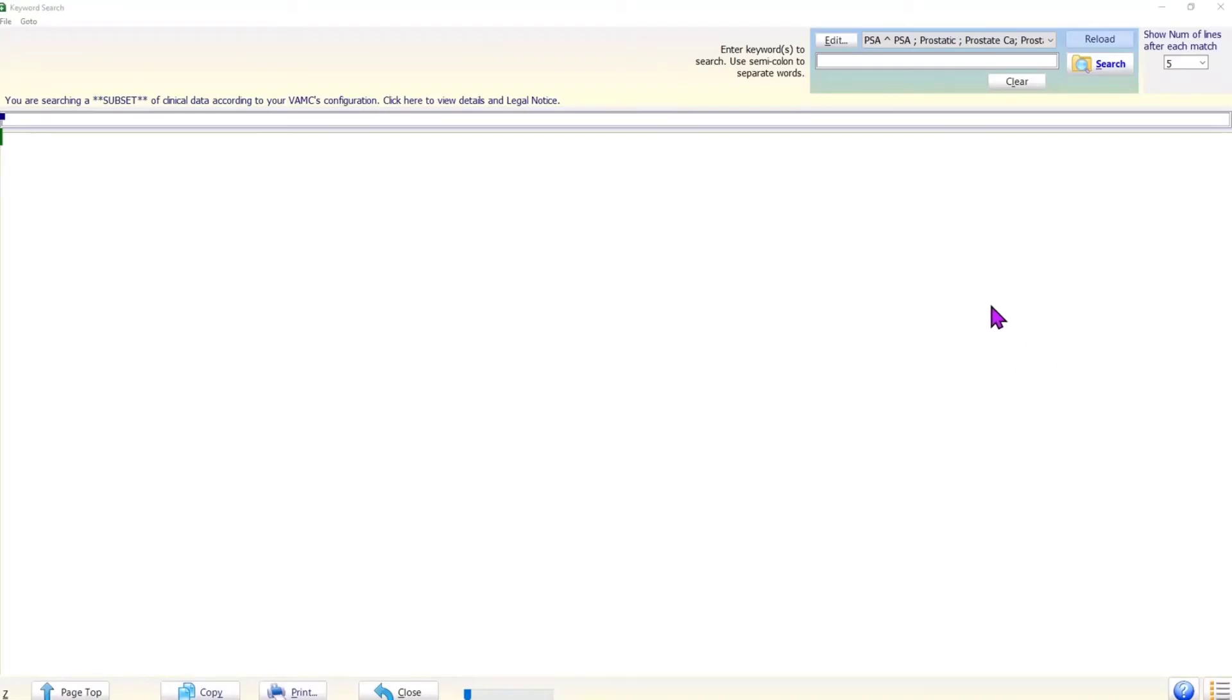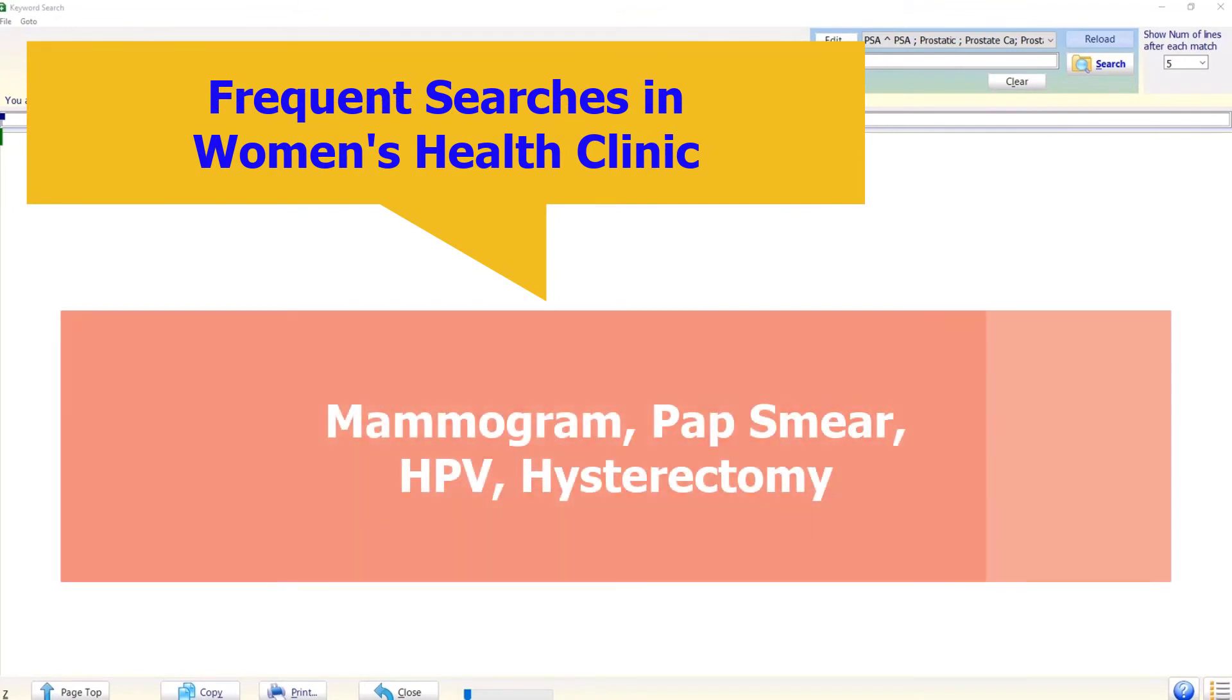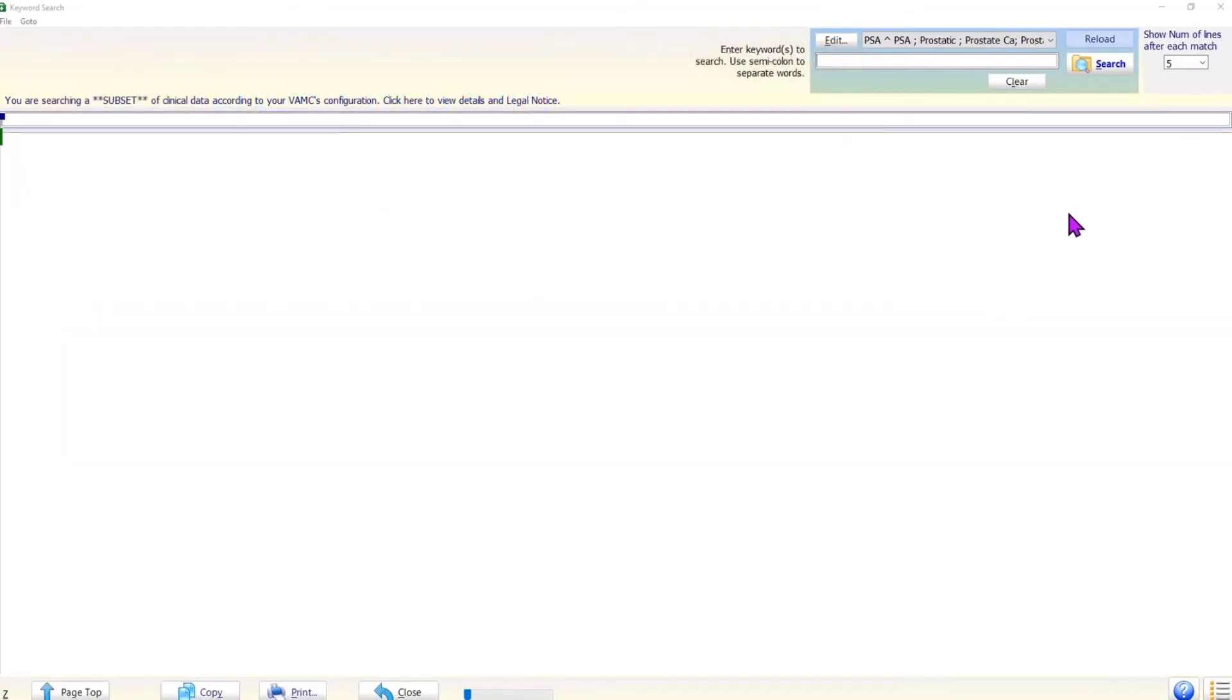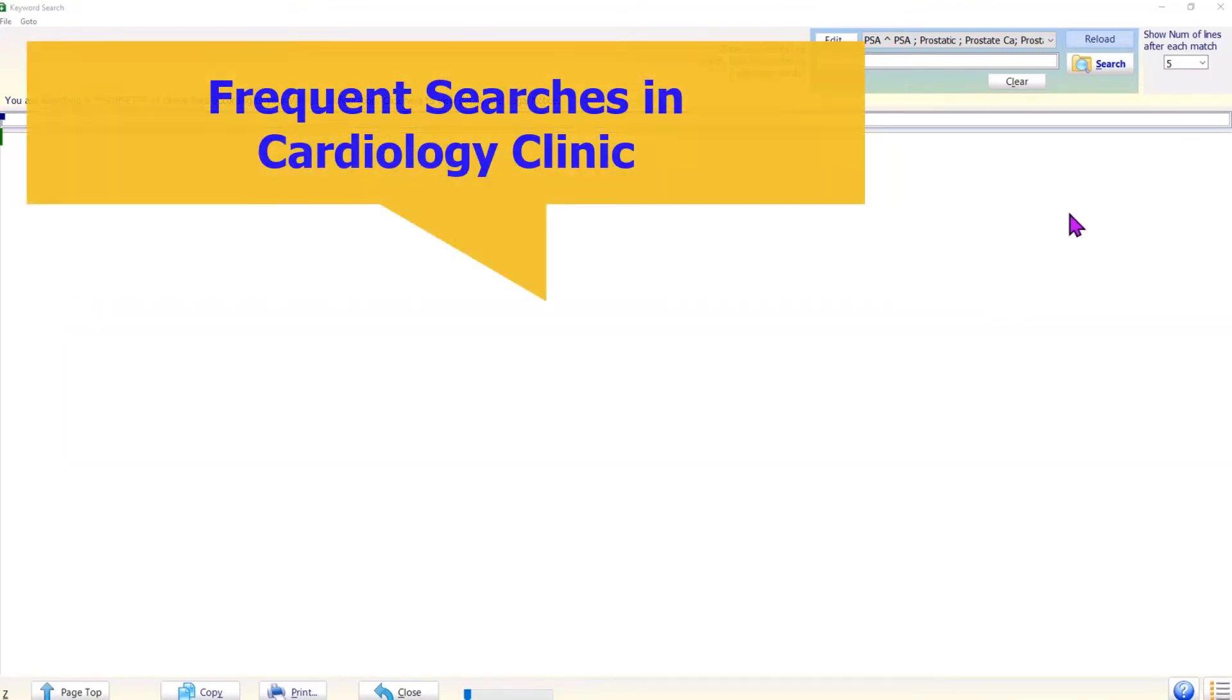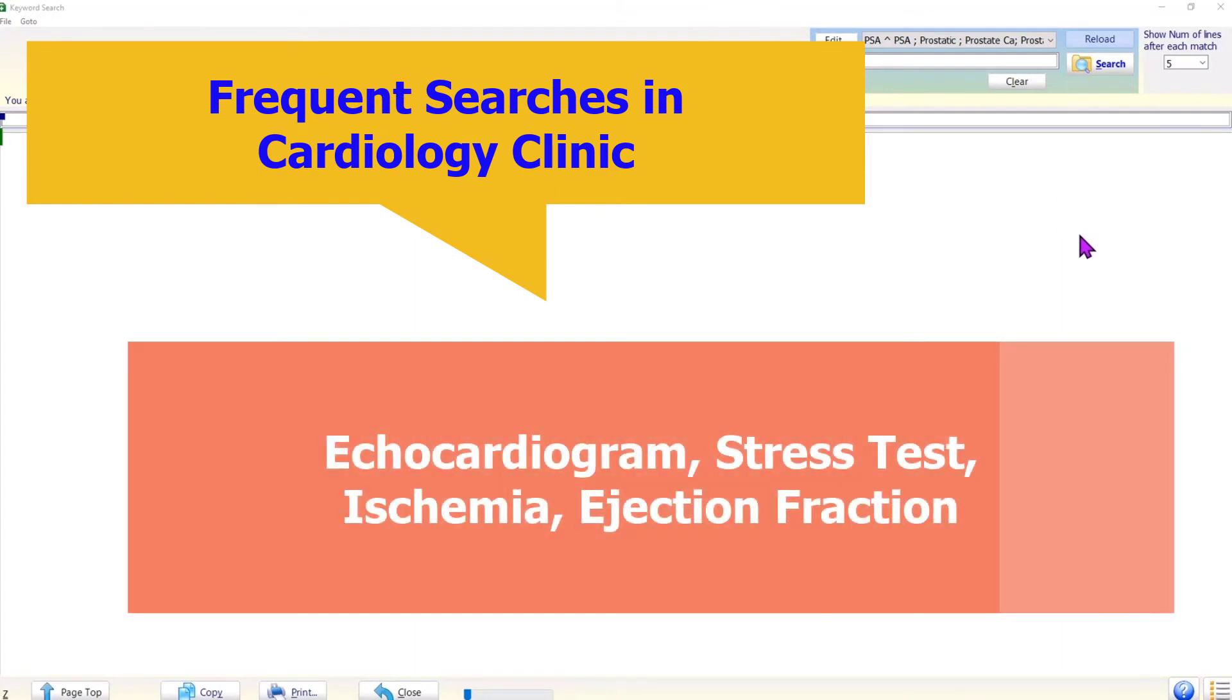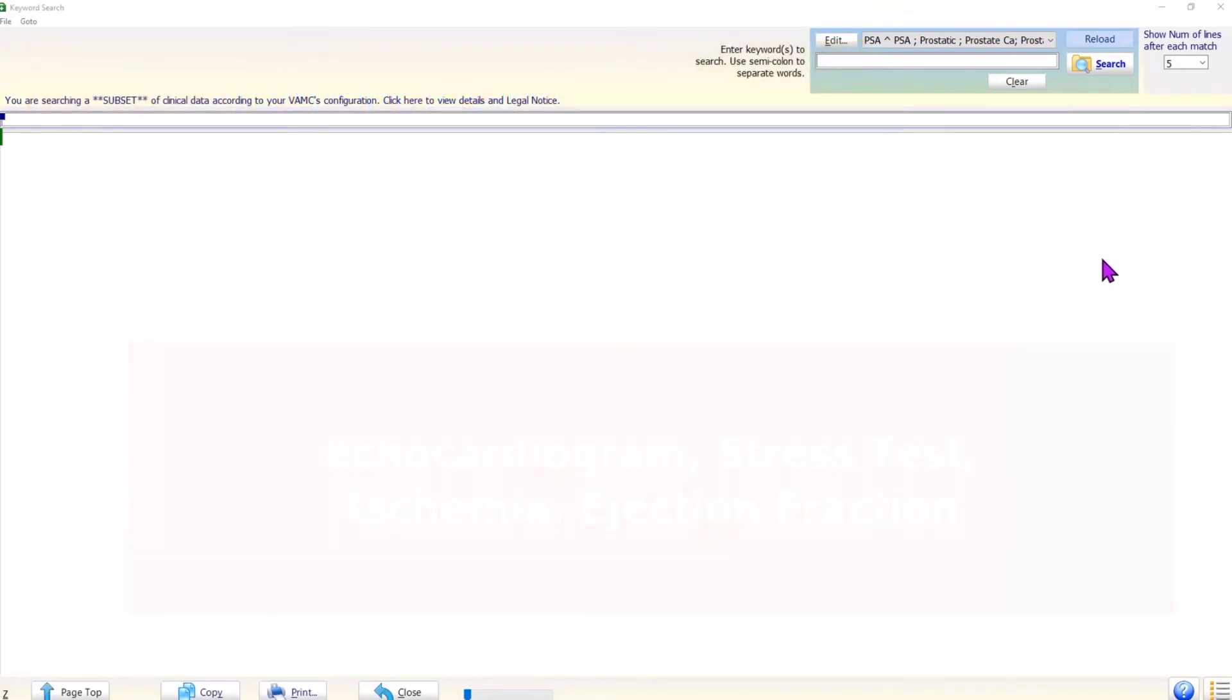Depending on the nature of our work, we tend to search for the same words over and over. For example, a women's clinic provider is likely to frequently search for mammogram, pap smear, HPV, hysterectomy, etc. In the cardiology clinic, the clinician may frequently search for echocardiogram, stress test, ischemia, ejection fraction, etc.